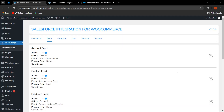We are back with another video. In this video, we are going to discuss the Salesforce integration for WooCommerce plugin — how WooCommerce merchants can easily create feeds and map the fields correctly so that all the data is synced over Salesforce correctly. Let us see how we can create a new feed.